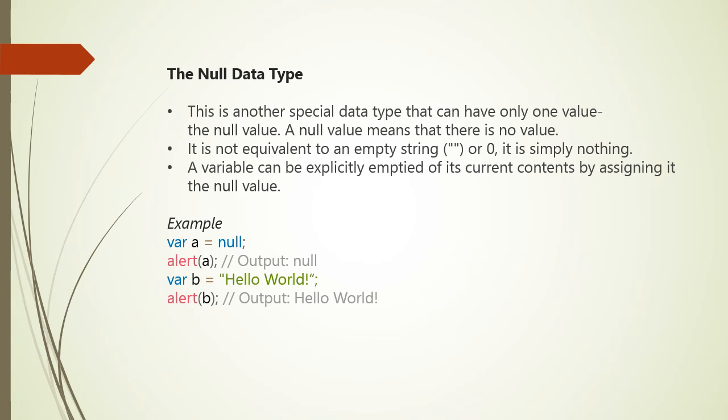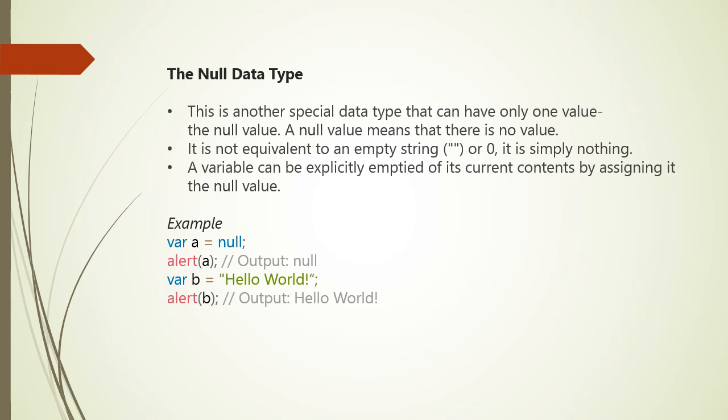Next is null data type. This is another special data type that can have only one value, the null value. Null value means that there is no value. Remember that it is not equivalent to empty string or 0, it is simply nothing. A variable can be explicitly emptied of its current contents by assigning a null value. For example, if we say var A equals null and alert A, the output will be null. If we say var B equals 'null value world' and alert B, output will be 'null value world' because in variable B we have saved the string 'null value world'.